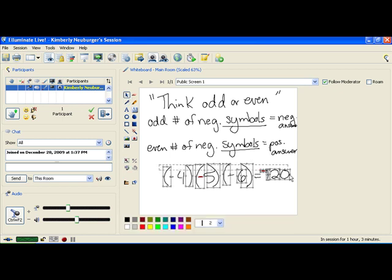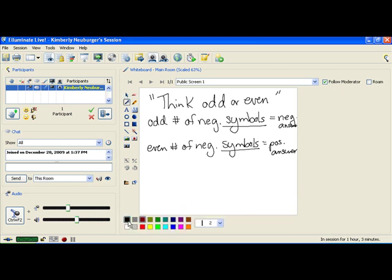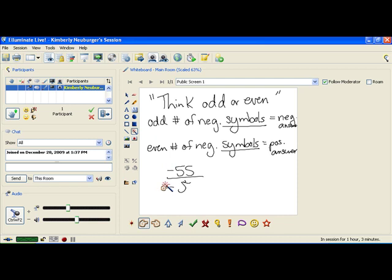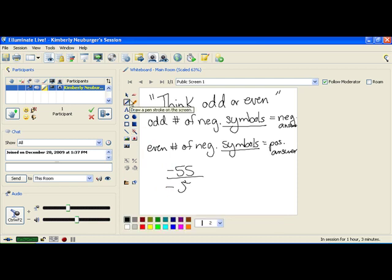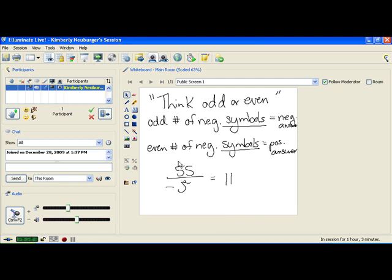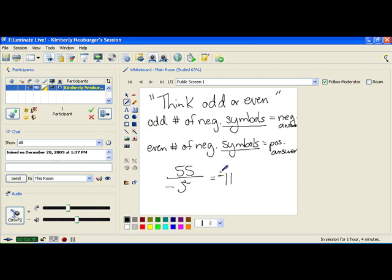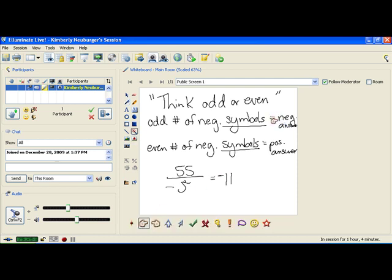Now let's look at a division problem: negative 55 divided by negative 5. There are 1, 2 negatives — two negatives is even, so the answer is positive. 55 divided by 5 is 11, so the answer is positive 11. However, if we remove the negative from the 55, that leaves only one negative — 1 is odd — so the answer would be negative 11 instead. All you have to do is count the negative symbols and determine if it's even or odd to find whether your answer is positive or negative.